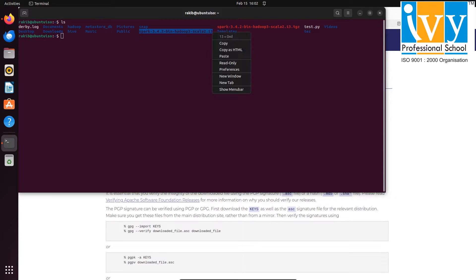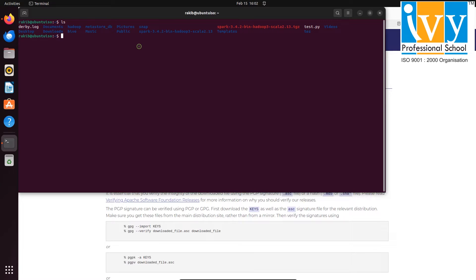After that, rename the spark-3.4.2 folder to just spark using the mv command.